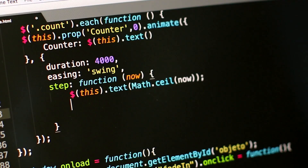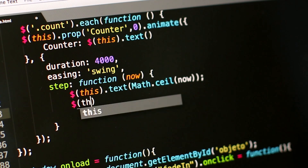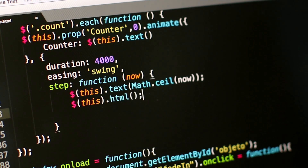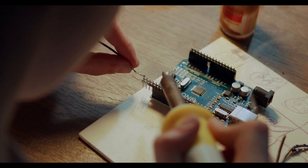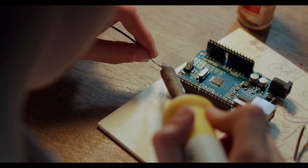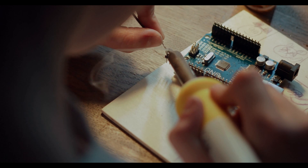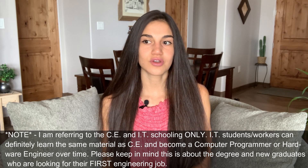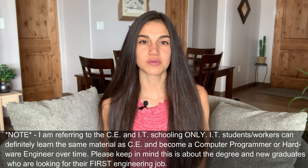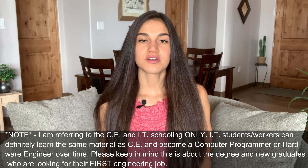That is a huge distinction, because computer engineers can become computer scientists — they know how software applications are programmed and built, so they could become a computer programmer and build applications themselves. They also understand the mechanics within a computer: the CPU, microprocessors, and circuits within the microprocessors. Because of that, they could create their own microcontroller and even their own computer. Whereas with IT, they would not be able to do that — they don't have the knowledge to become a computer scientist, program a software application, or become a hardware engineer and create a microcontroller or computer by themselves.